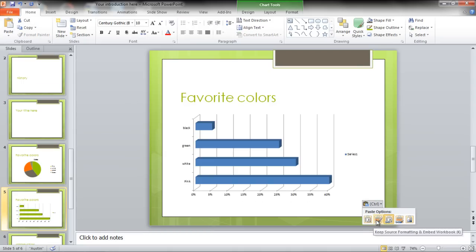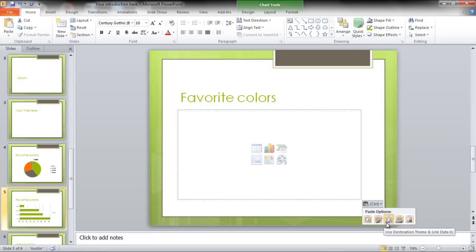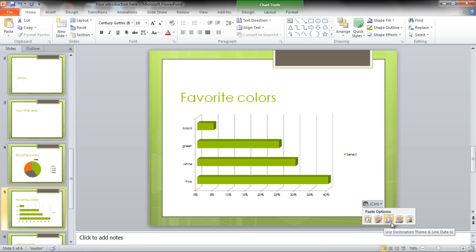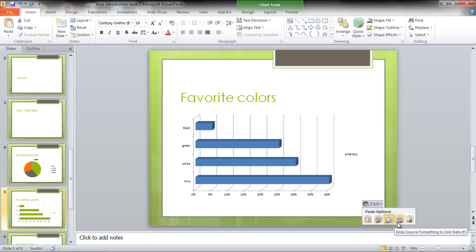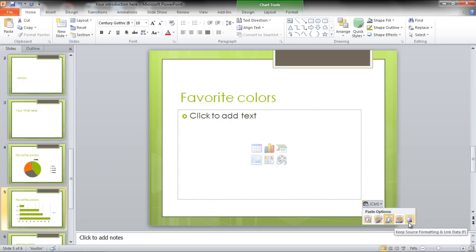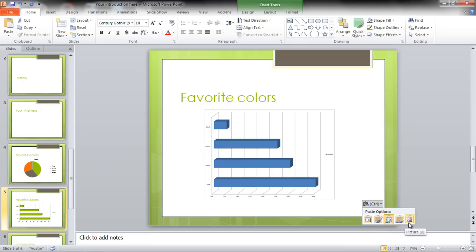You can access pasting options from the Ctrl drop-down on the canvas. You can click to preview the different options available.